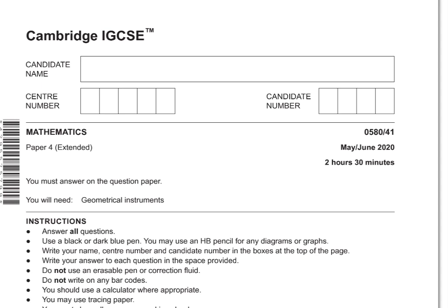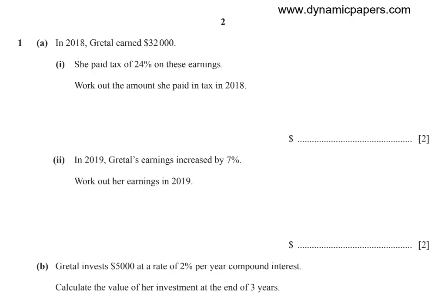Bismillah. In this video I'm going to solve Cambridge IGCSE Mathematics Paper 4, May/June 2020, Variant 1, question 1a.